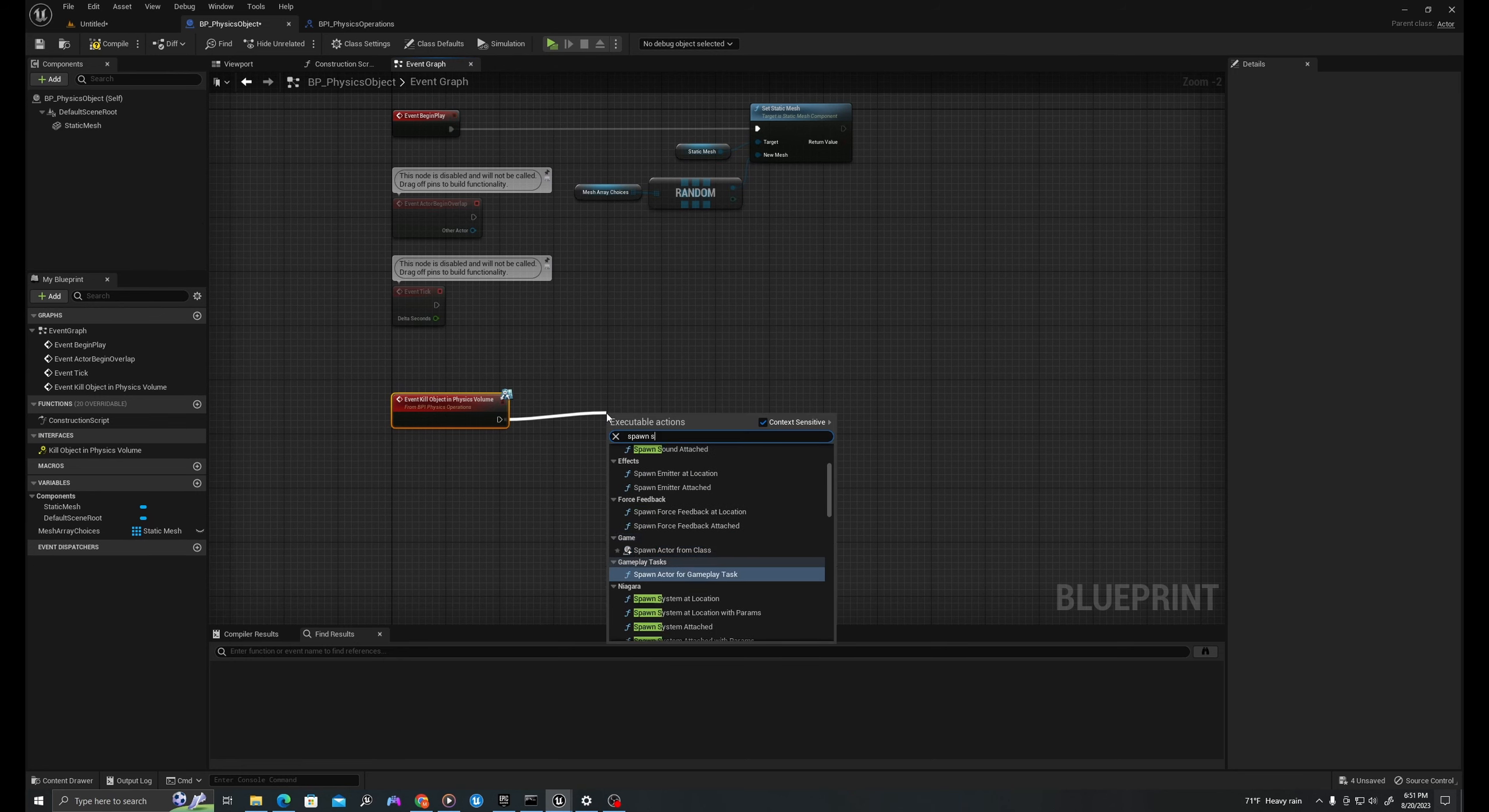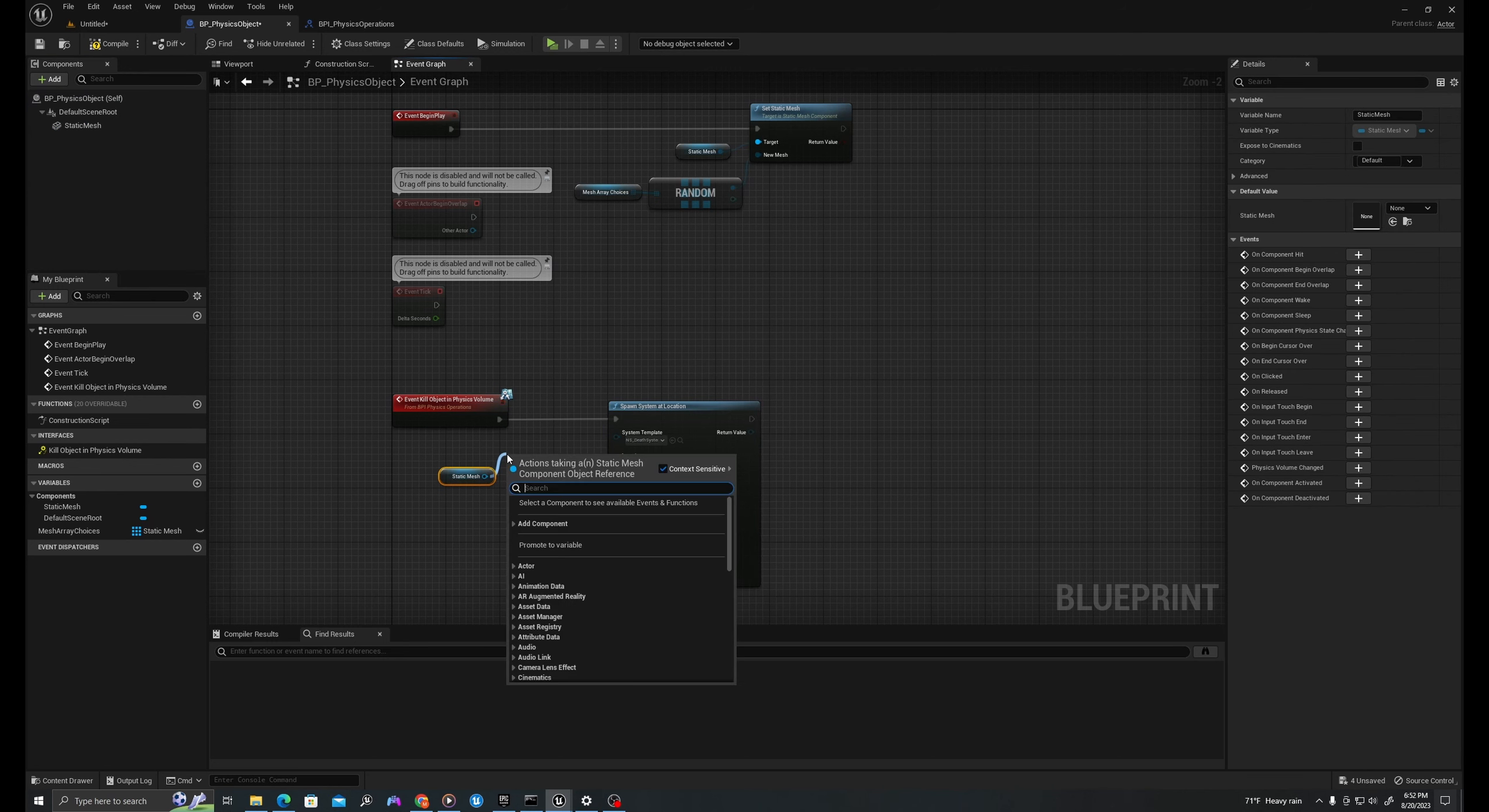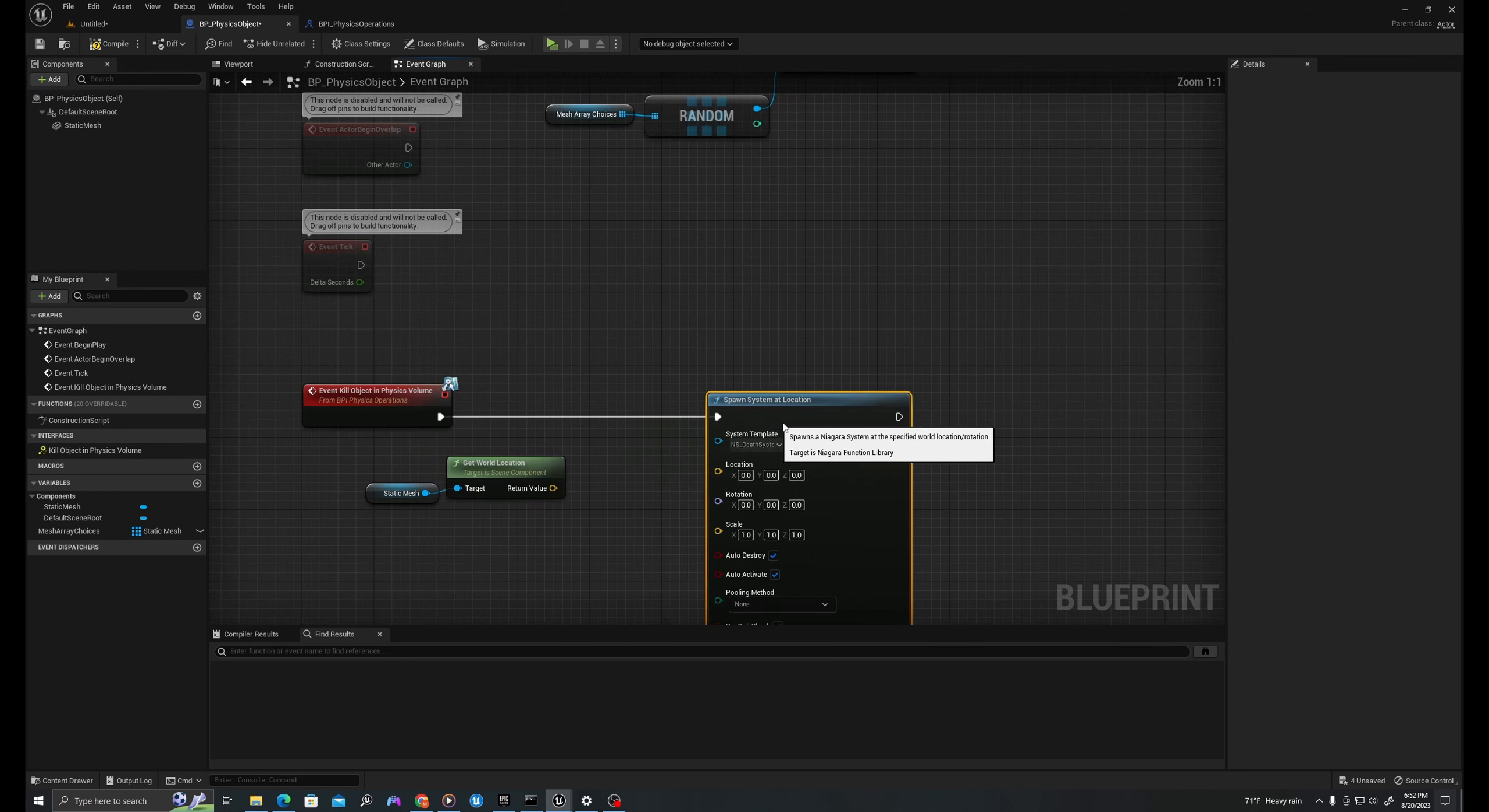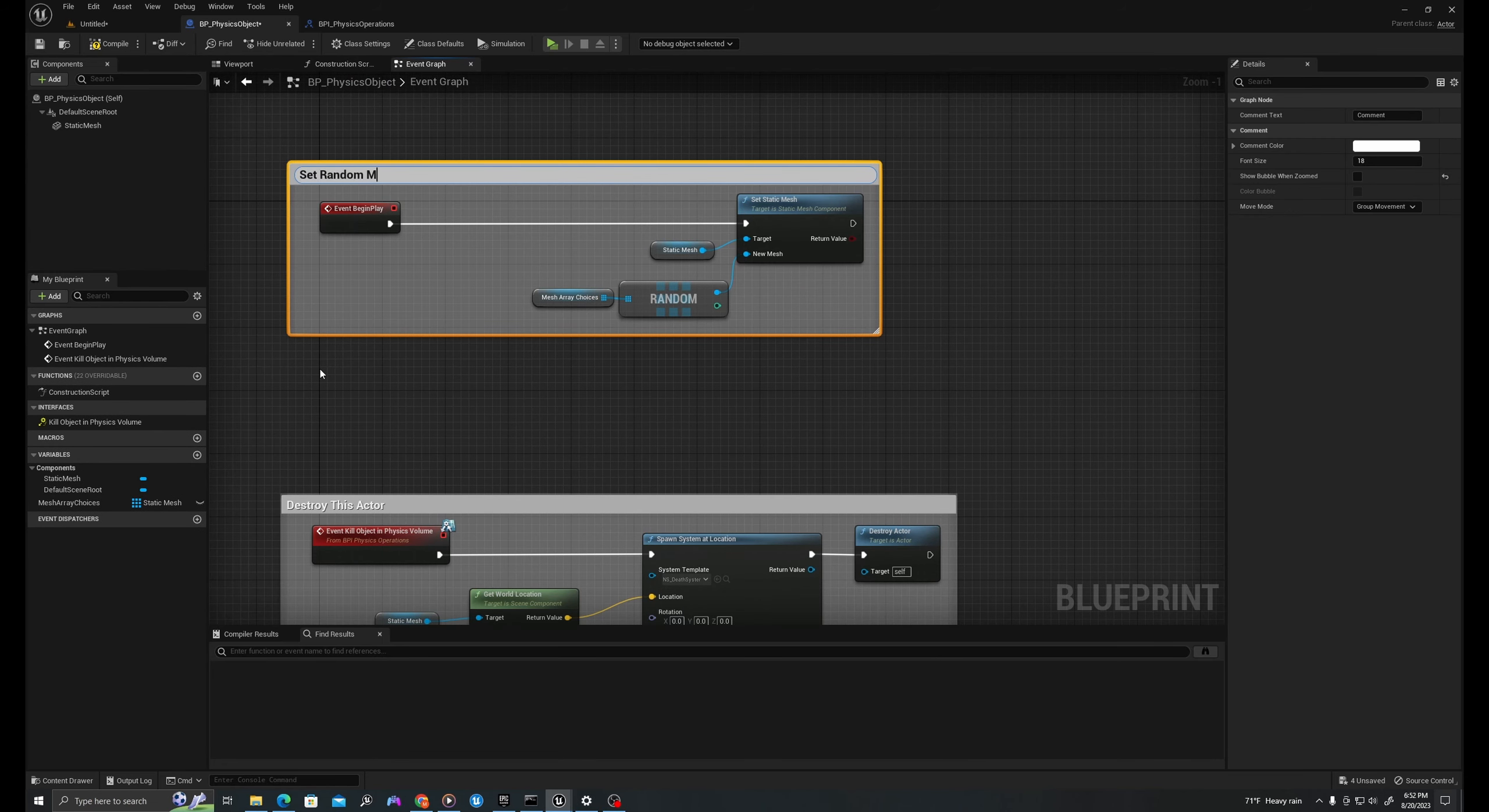So the use of an interface is that I can put this interface on many different types of blueprints and call this without requiring a cast. So I'll right click this and say implement event. And basically when the physics object overlaps the collision volume, from the collision volume I'll call this event and destroy this actor. So first I'll say spawn system at location. This is where I'm going to spawn my Niagara particle system. I'll select this and arrow it in here instead of searching. I'll get my static mesh and say get world location. Then after this, I will say destroy actor, which will kill this blueprint.